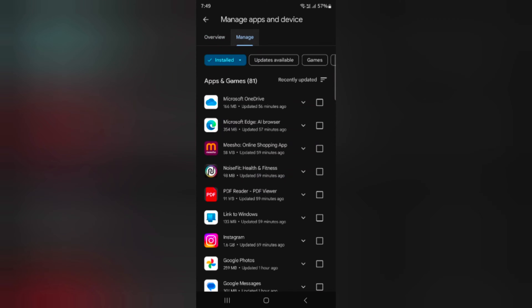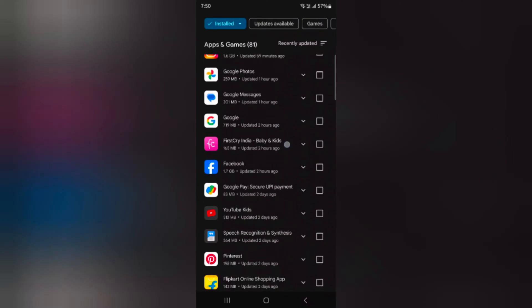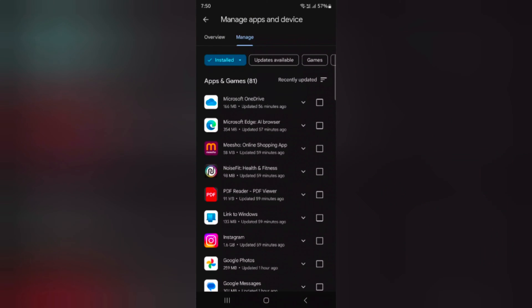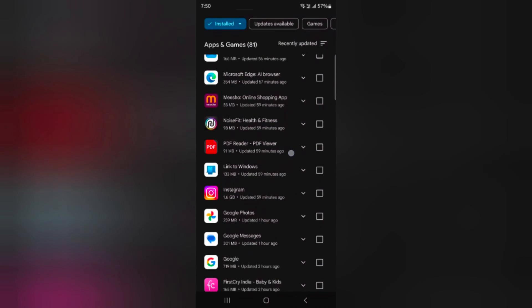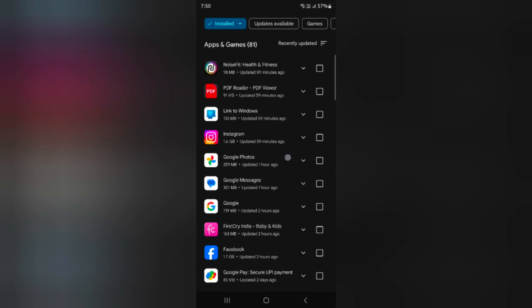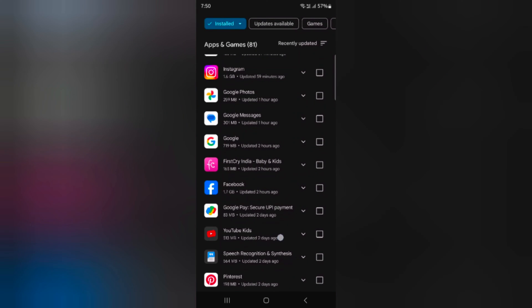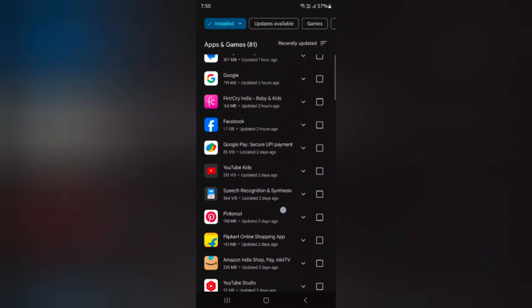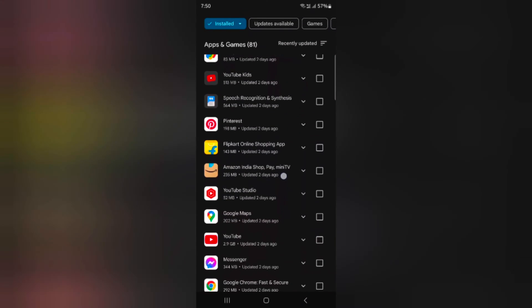Tap on the manage tab. Here you can see a list of all installed apps on your device. Select the app you want to uninstall or delete. Here we select the app.